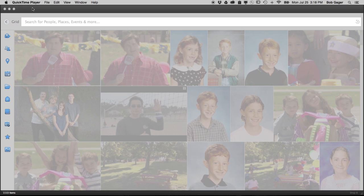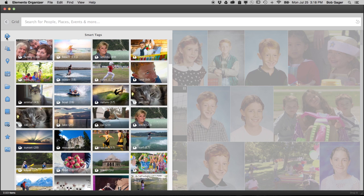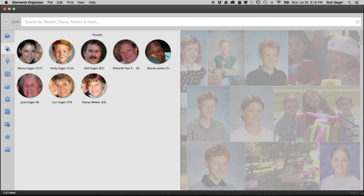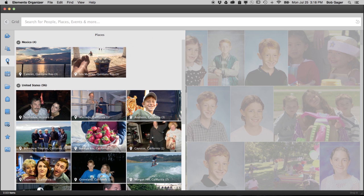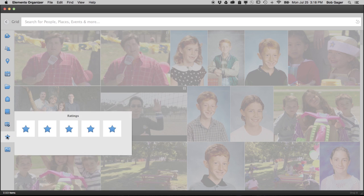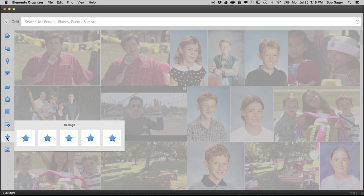Just click once to search based on those smart tags, or search by people, by places, by your favorite photos, and more.